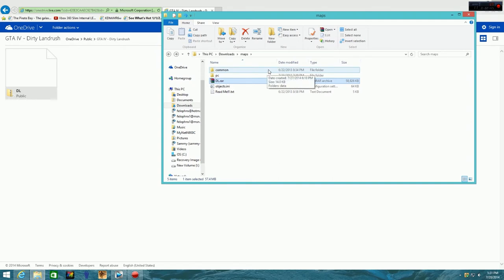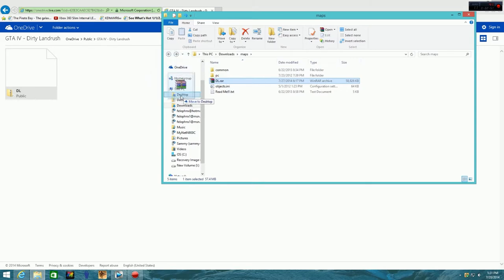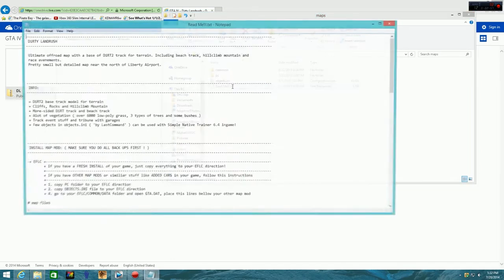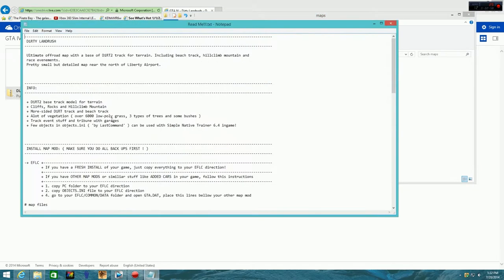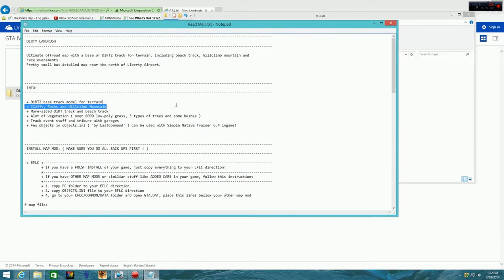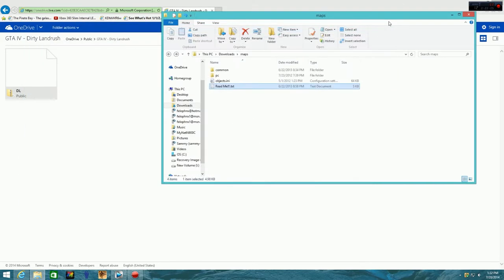Alright, so once you've done that, you're going to have these folders here. And there's a readme here. This I think tells you what's in here. It doesn't really tell you how to, but I'll show you how right now.